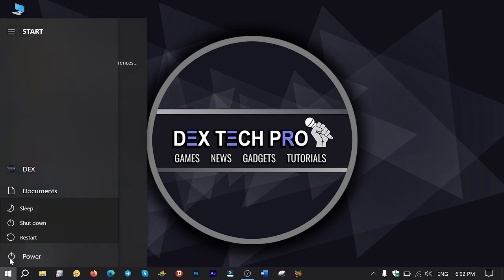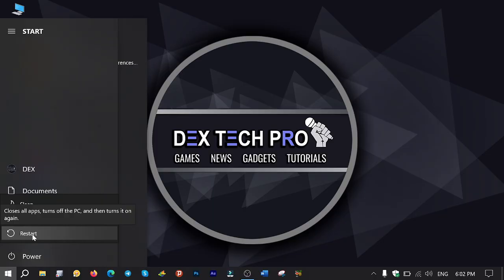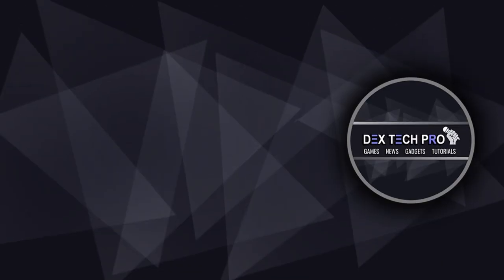And that's the end of this video tutorial. Thanks for watching and have a good one. Subscribe to Dextech Pro YouTube channel.